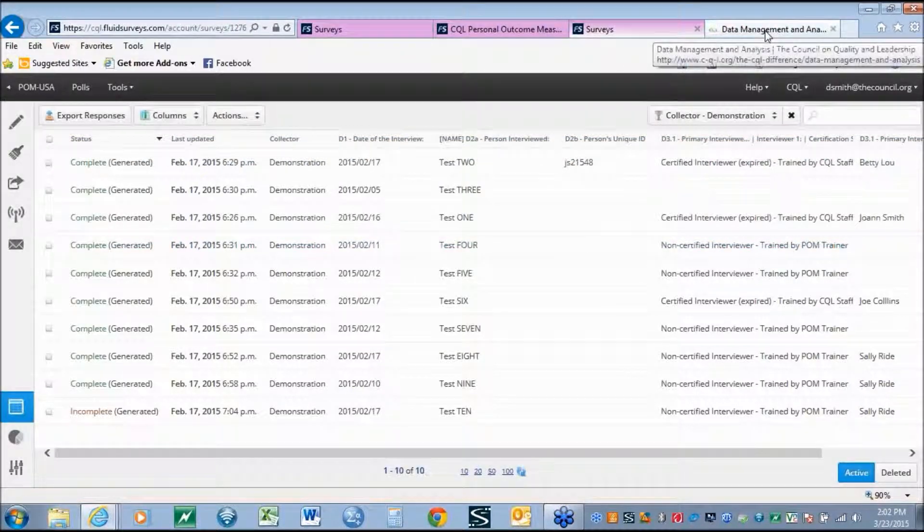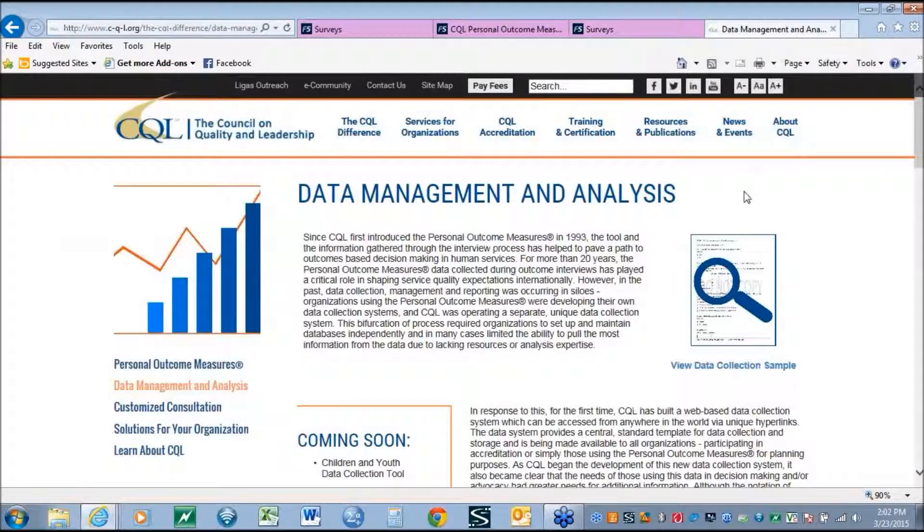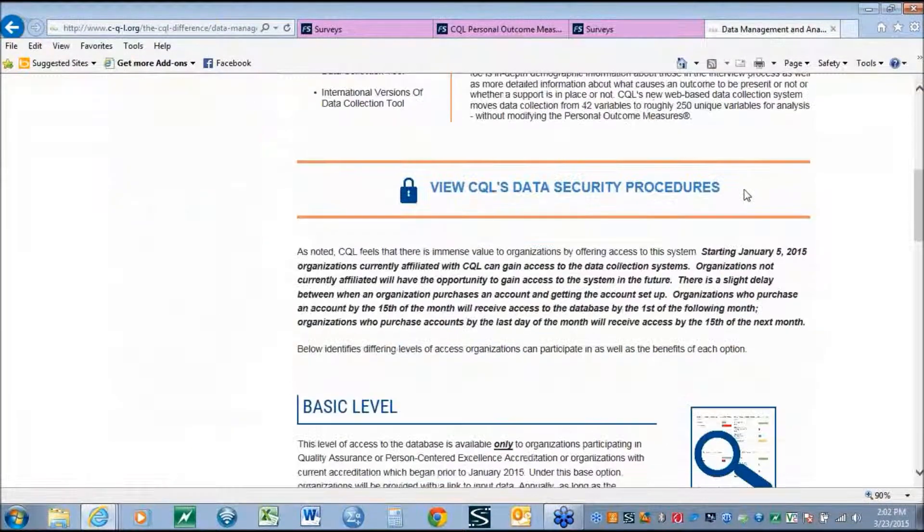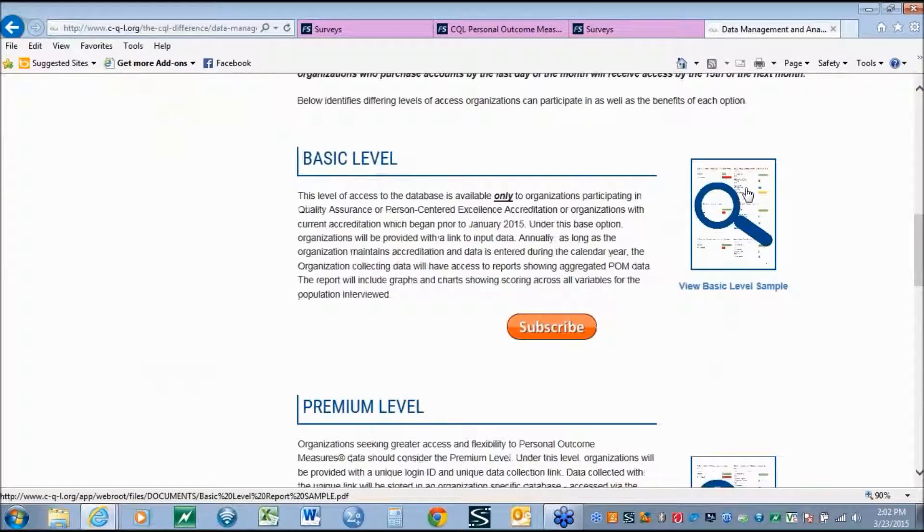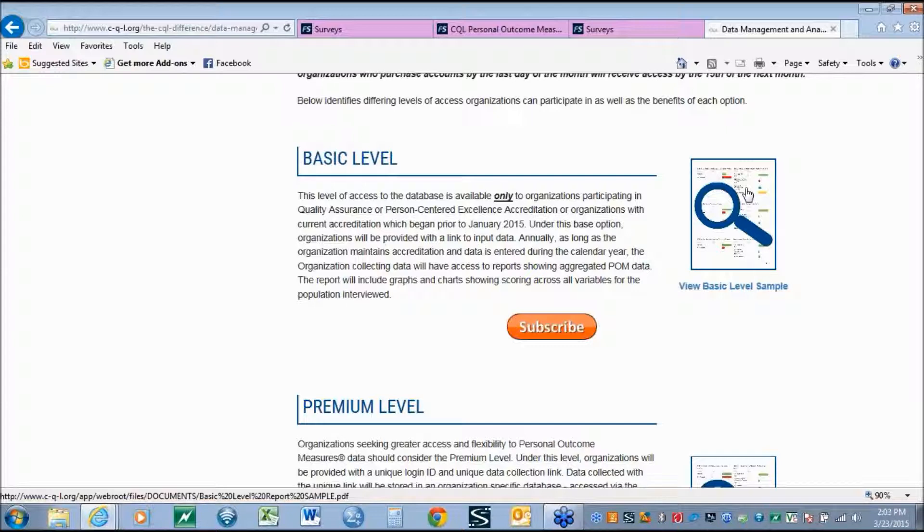Now we'll look at the differing levels of access to the system. Organizations who access the basic level of the data system will receive a unique link for data entry. Annually, the organization will receive a link to be able to download the responses, all of their aggregated data, in CQL's 10 predefined reports.